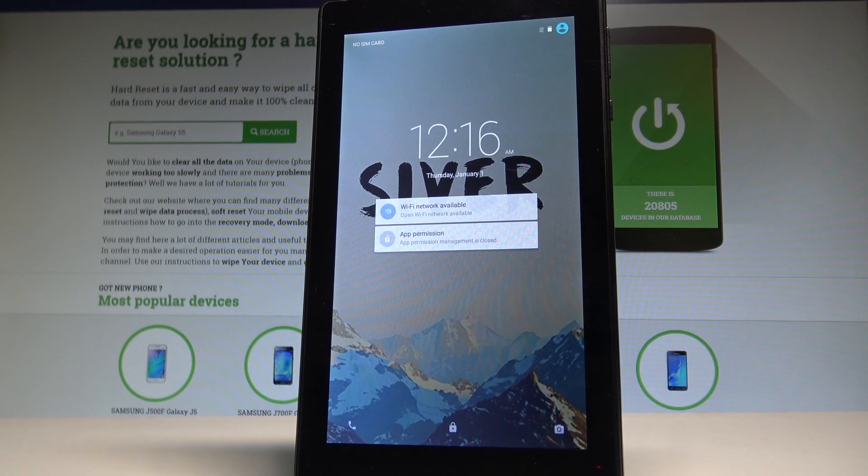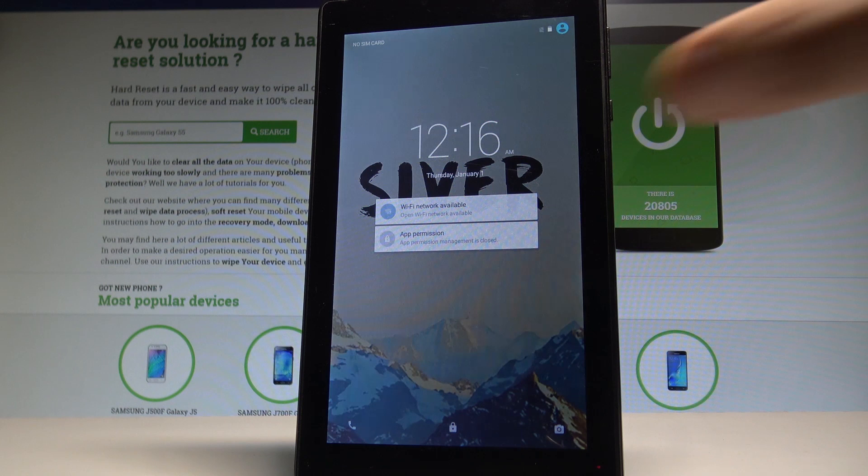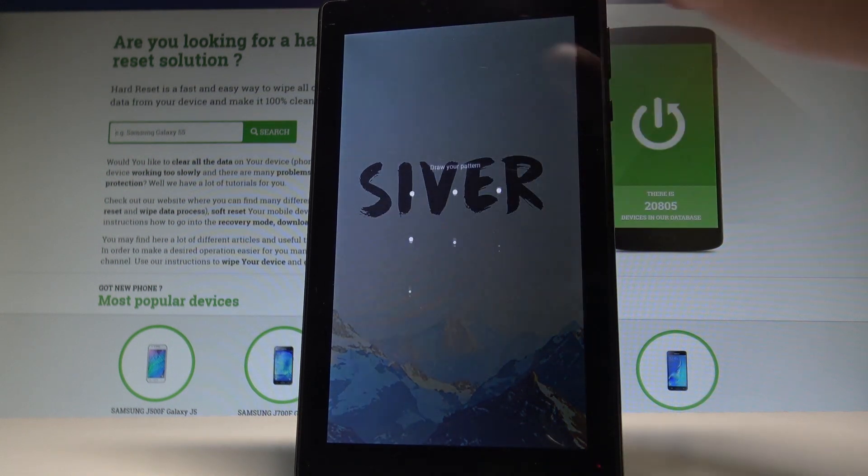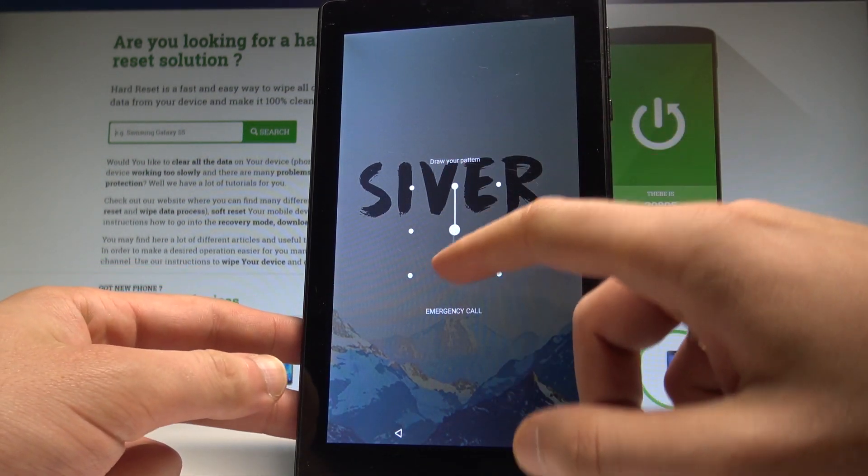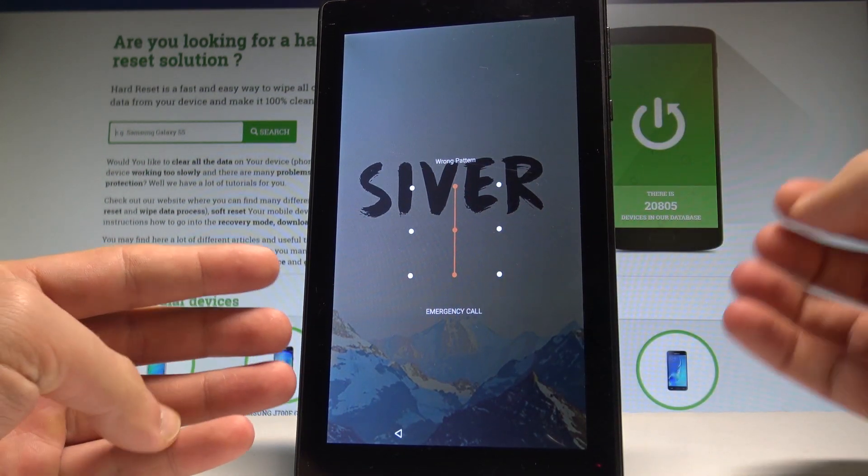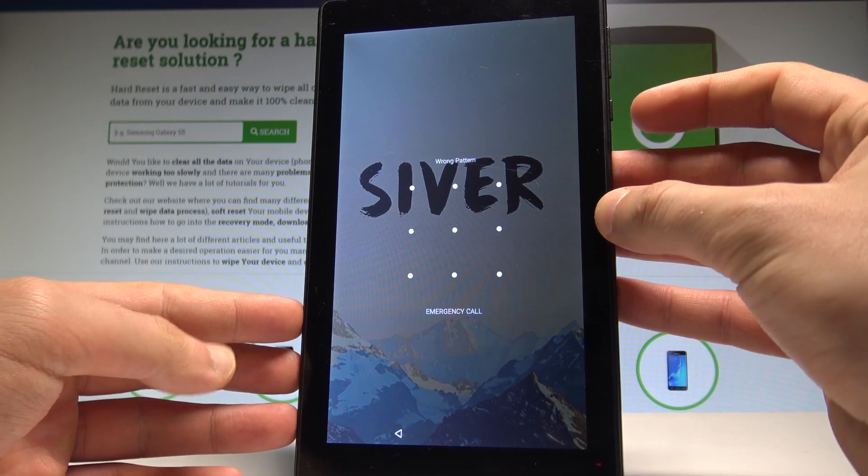Here I have SilverJoy7 and let me show you how to accomplish the hard reset operation on that device and how to bypass and remove password, pattern, or other screen lock method on that tablet.